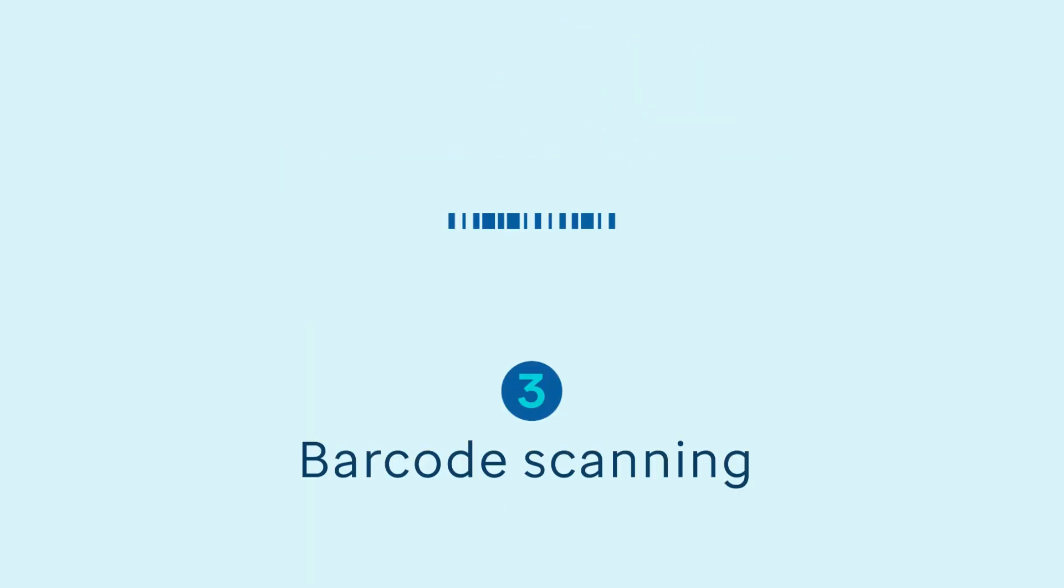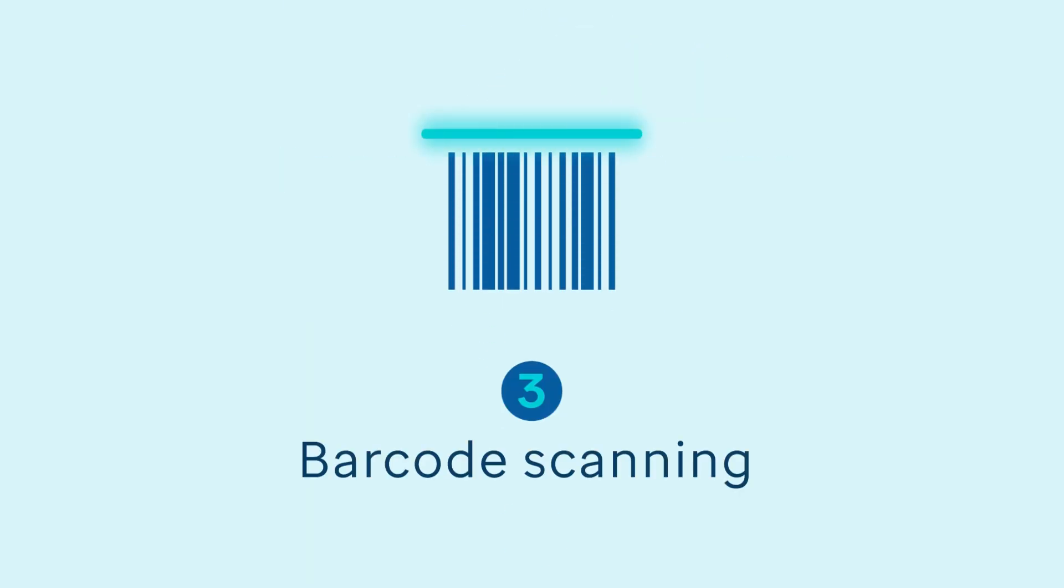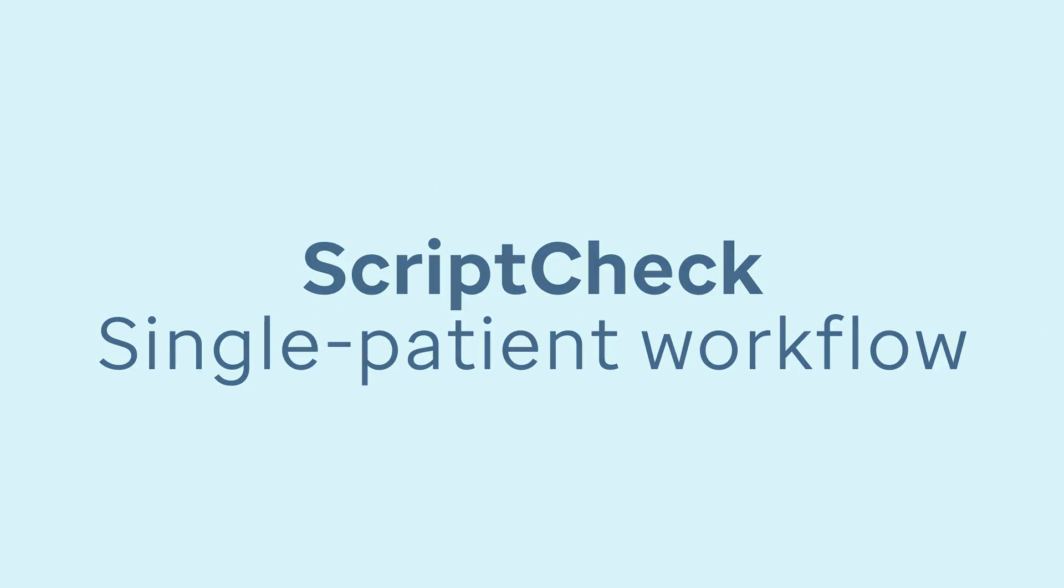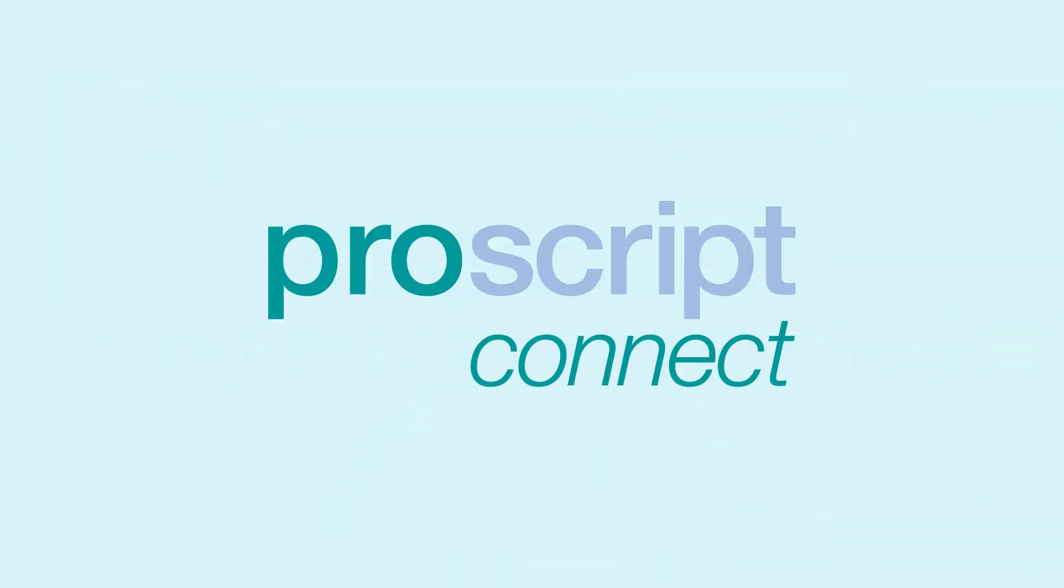3. Barcode scanning is now used to complete your accuracy check, helping ensure safe and error-free dispensing.